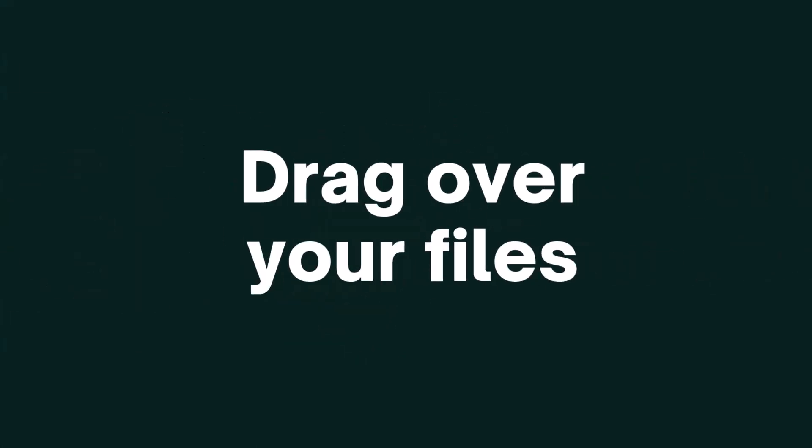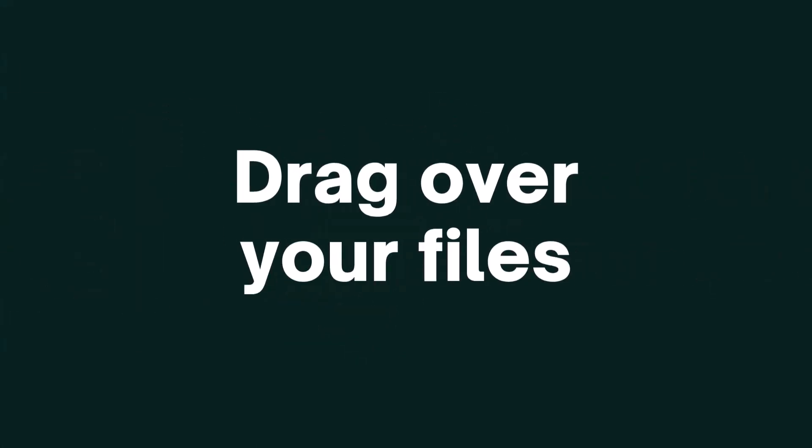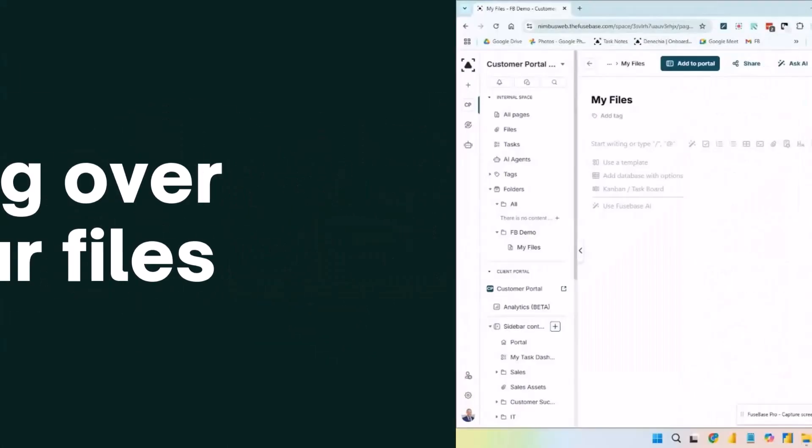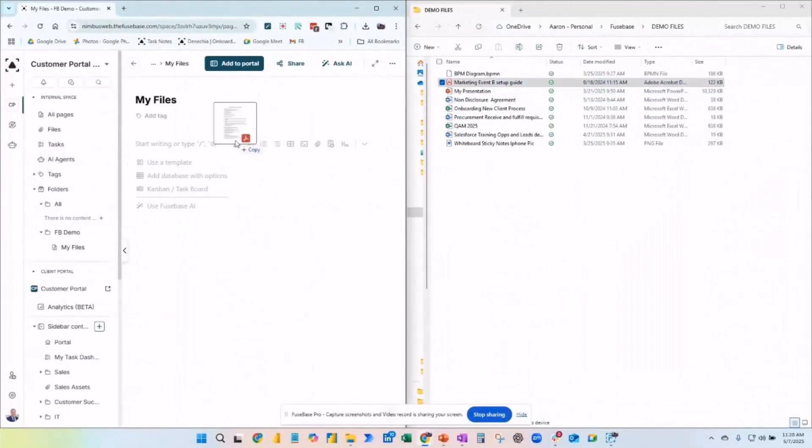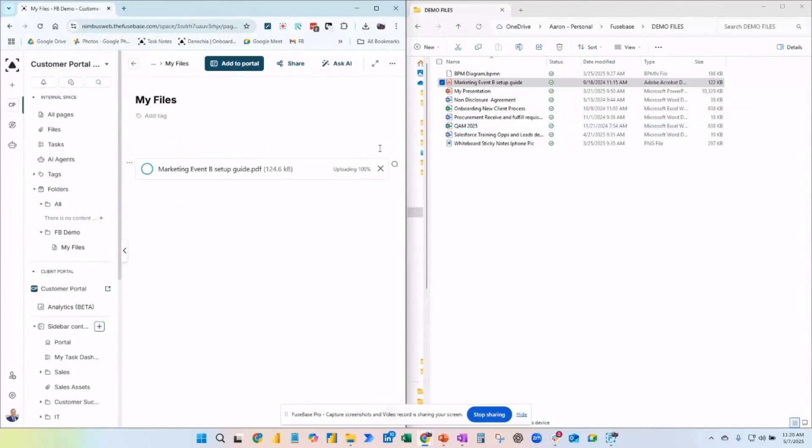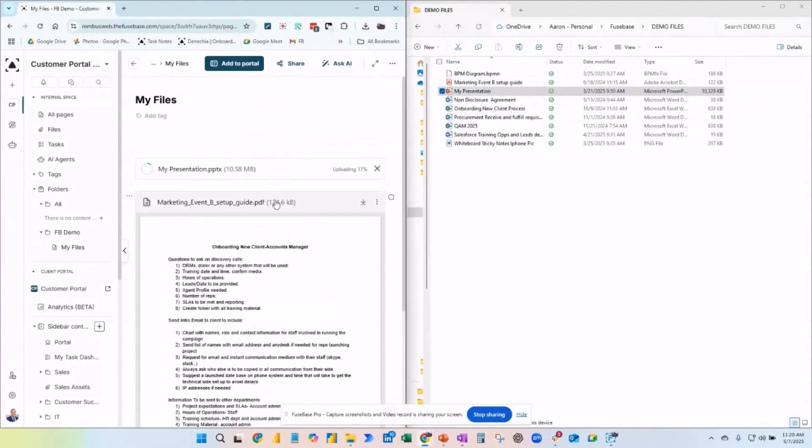Step two: drag over your files. PDFs, videos, audio, slides, PowerPoints, Word documents—doesn't matter.